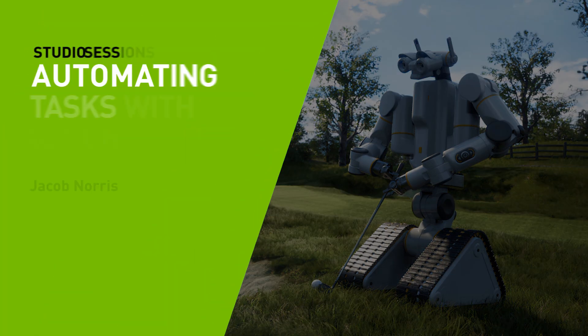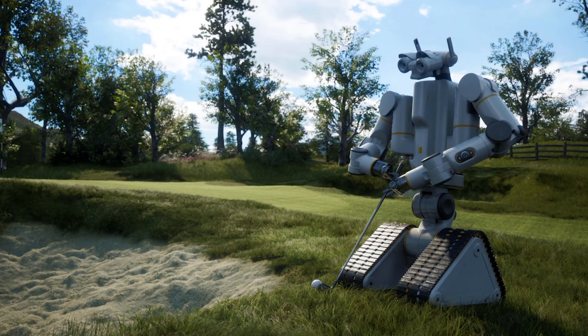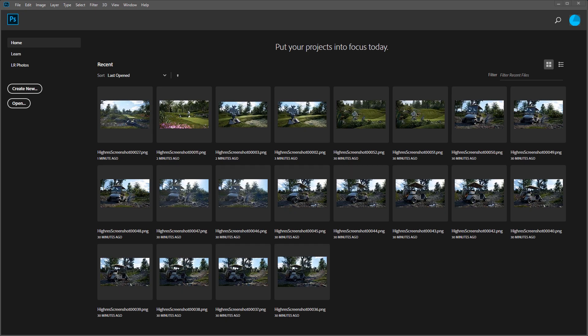Hi everyone, my name is Jacob Norris and I'm currently Lead Environment Artist at NVIDIA. Today I wanted to talk to you a little bit about Photoshop Action Scripts.